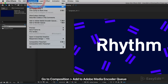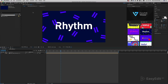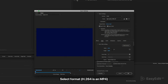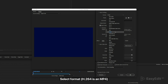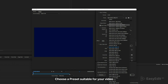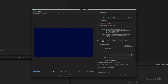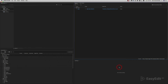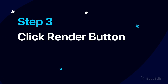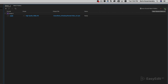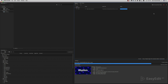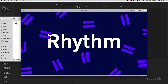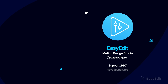Go to Composition, Add to Adobe Media Encoder Queue. Select format — H.264 is an MP4. Choose a preset suitable for your video, name your video. And that's all.